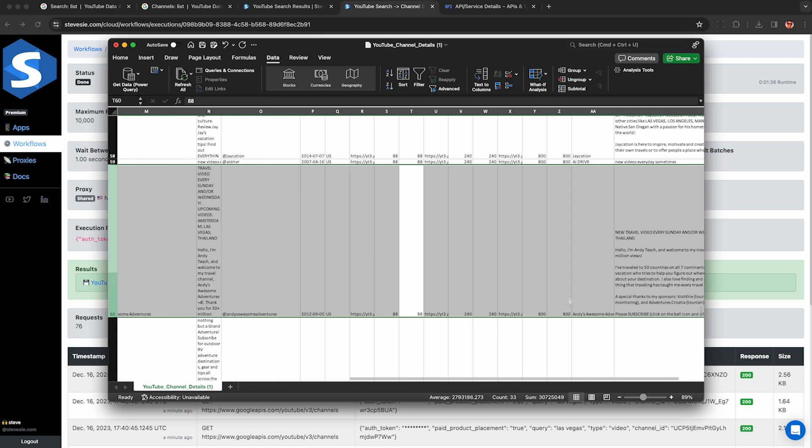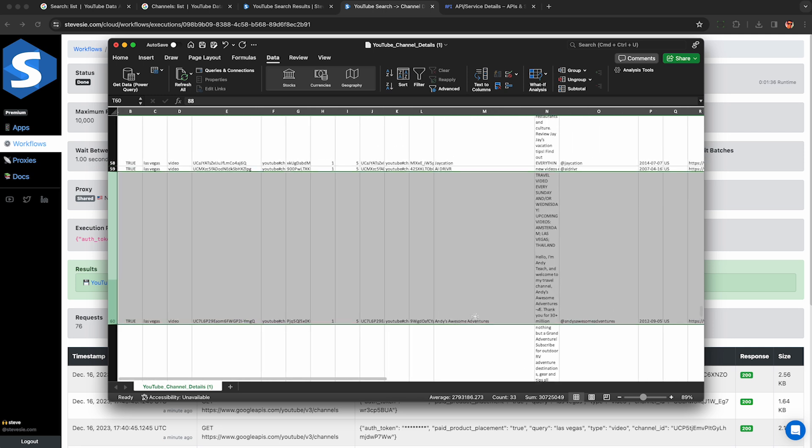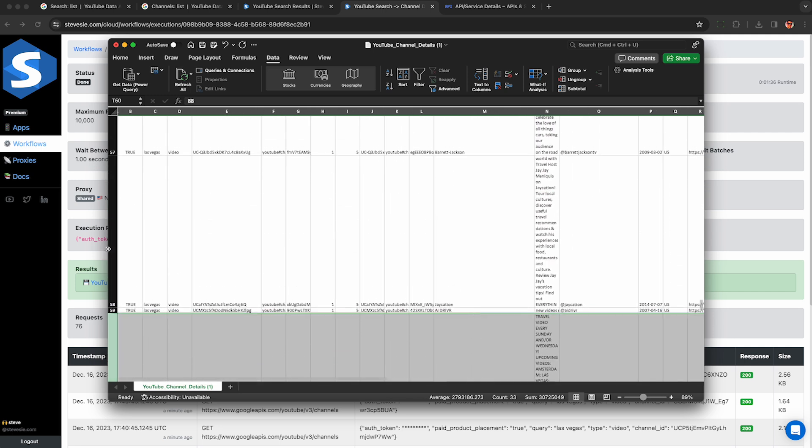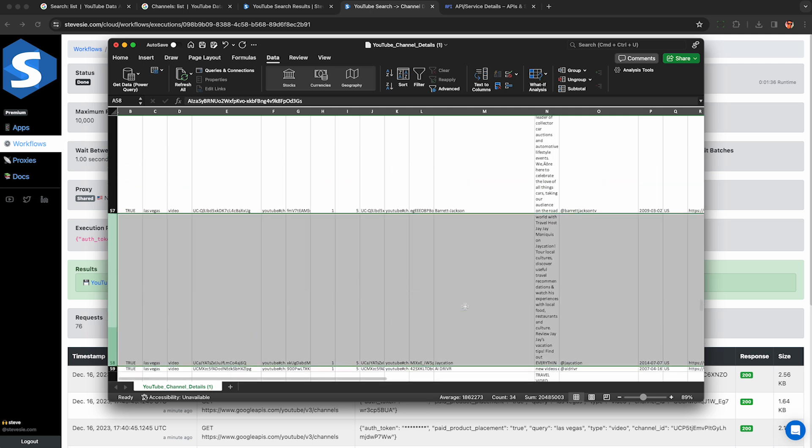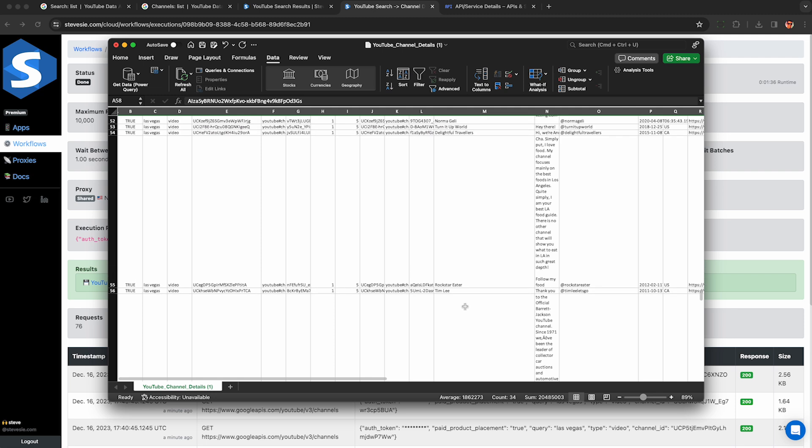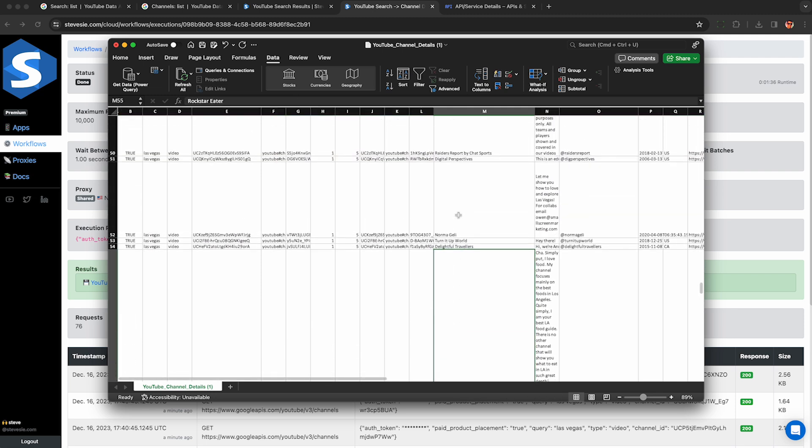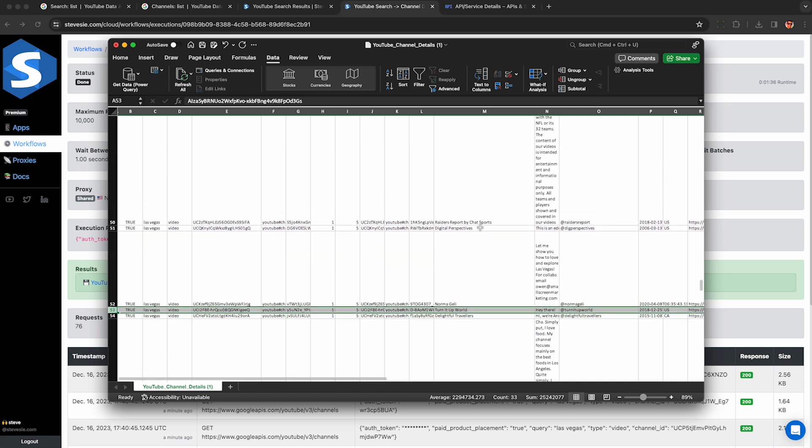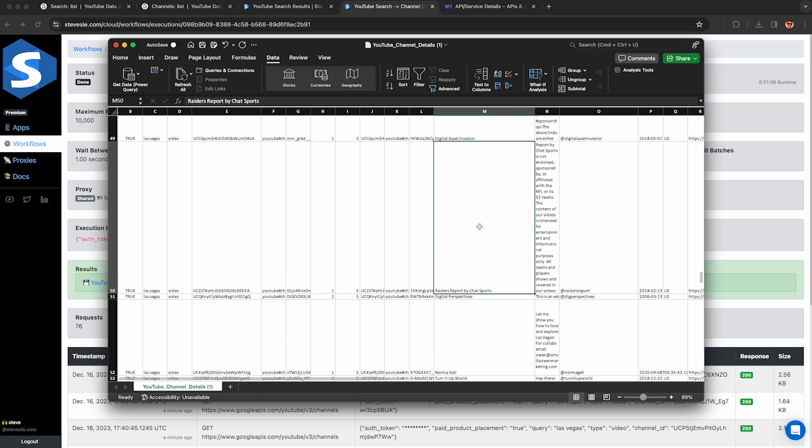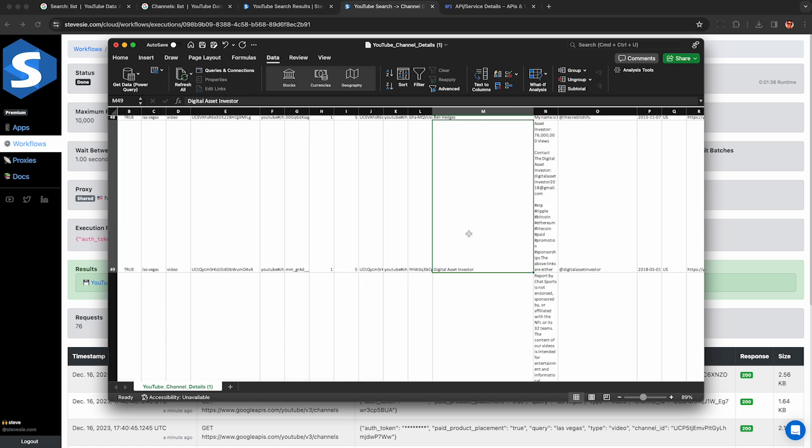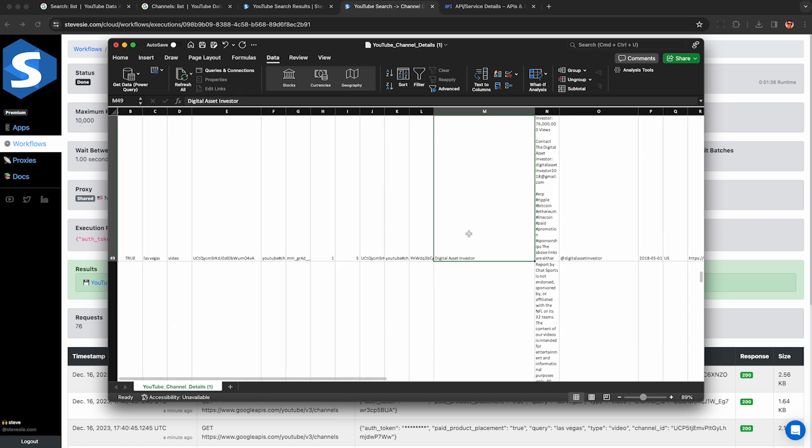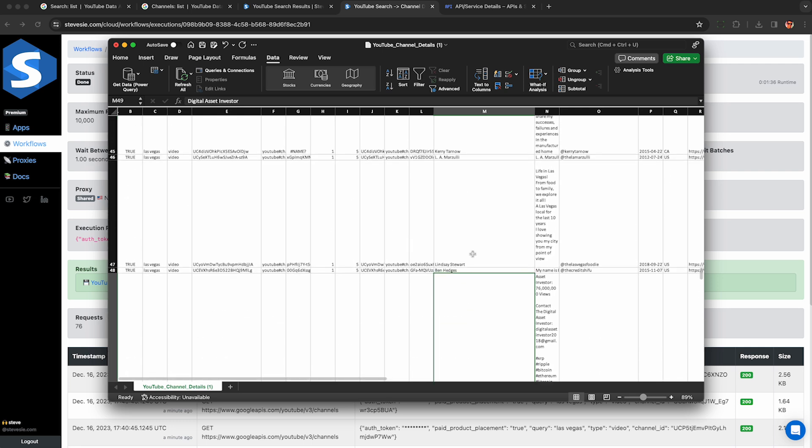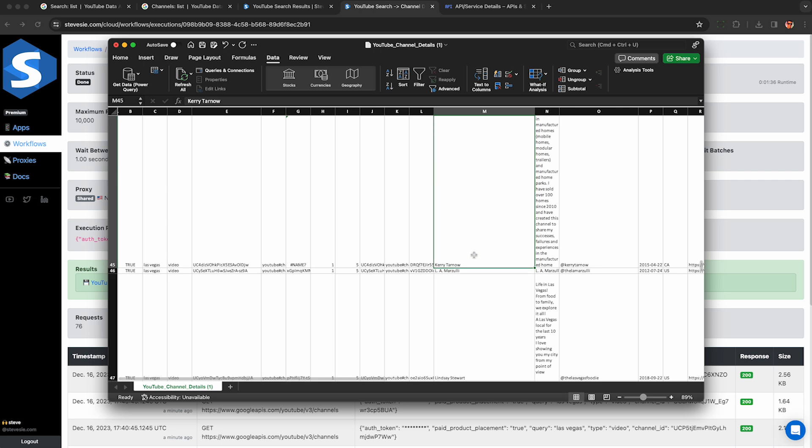So we can scroll and see the channel title here, so we keep scrolling up. This is Jaycation. I know him. I think he's about 100,000 subscribers. He has good content, go check him out. We have a few other ones here, Tim Lee, C Norma, Turnitup World. So this is about right and these are kind of the ideal Las Vegas influencers I would want to contact if I were pitching some Las Vegas related product. So we can see here, and we would have to visit the channels manually to get the email address. There's no way to automatically get their emails, legally at least, that I can talk about on this channel.